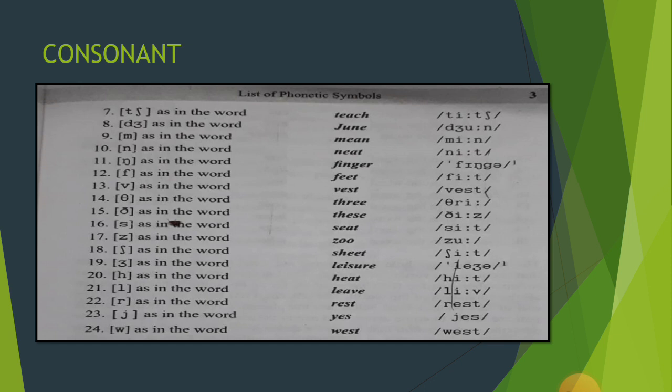Ninth [m] as in the word 'mean'. Tenth [n] as in the word 'need'. Eleventh [ŋ] — once again [ŋ] as in the word 'finger'.